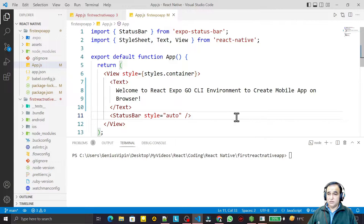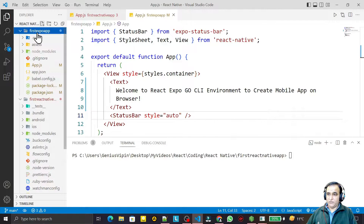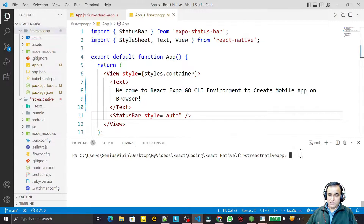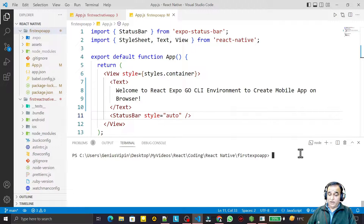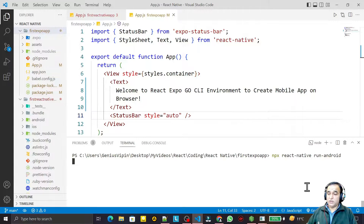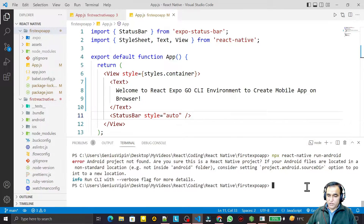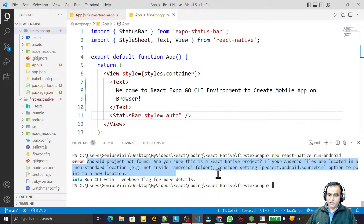I have a first project — a demo application — that we created as an Expo application. If I run the `npx react-native run android` command that is used to start a React Native application, it would not start. You can see why: it says this is not a native project, so it cannot be run.